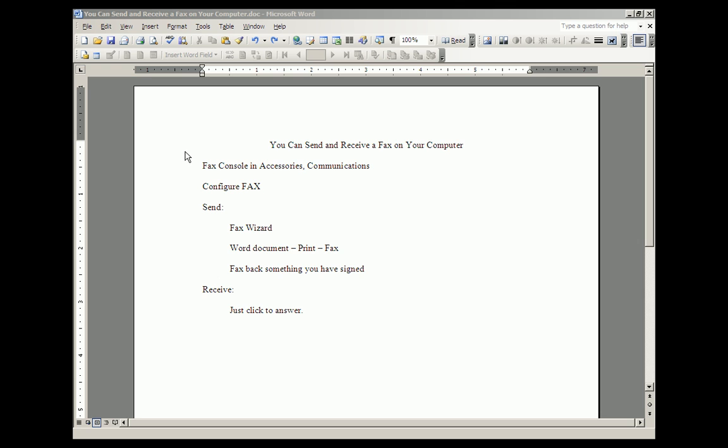To review, there is a fax console on your computer. To set up your computer so that you can send and receive faxes, you have to go to configure fax after you get to the fax console.